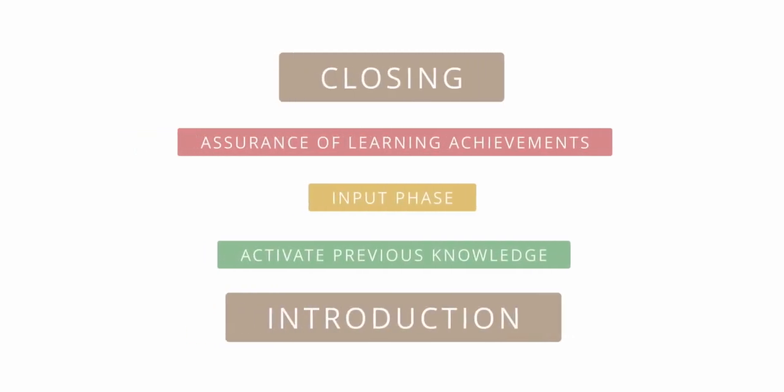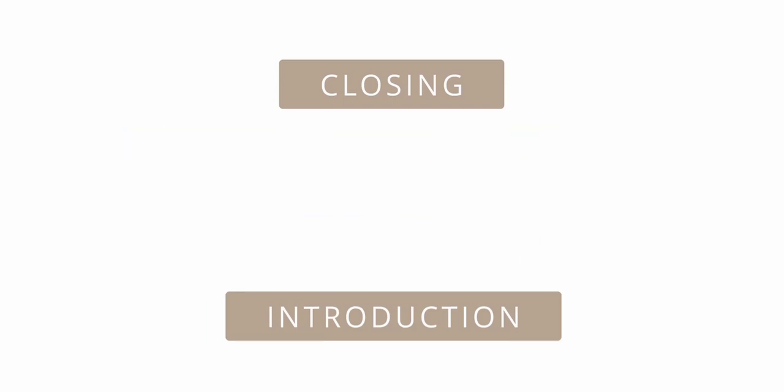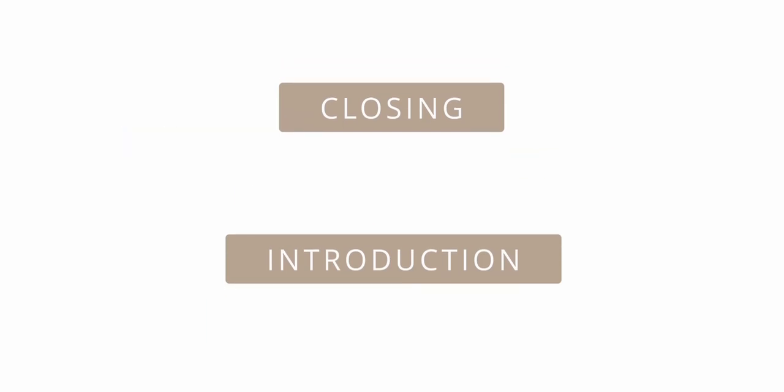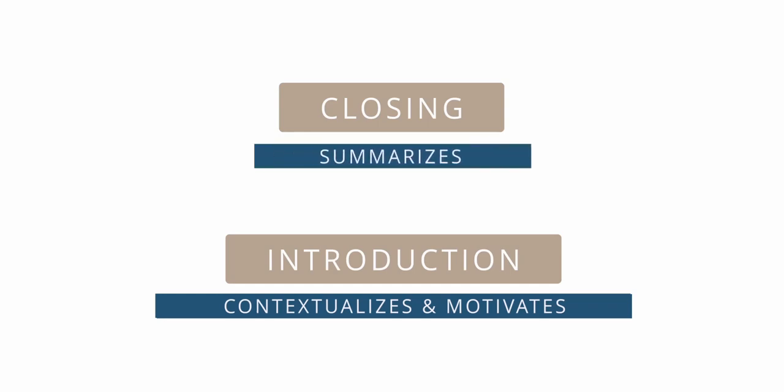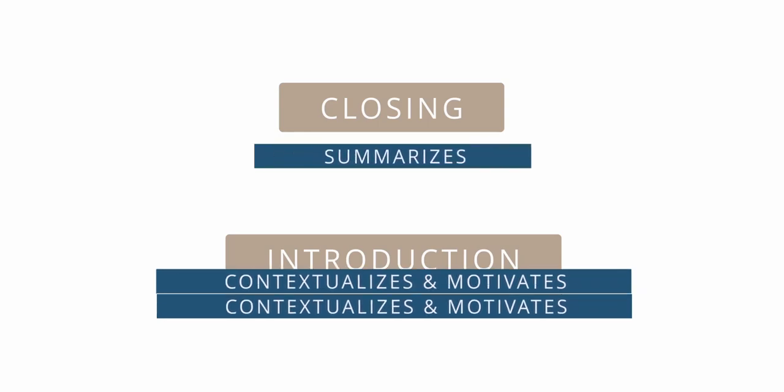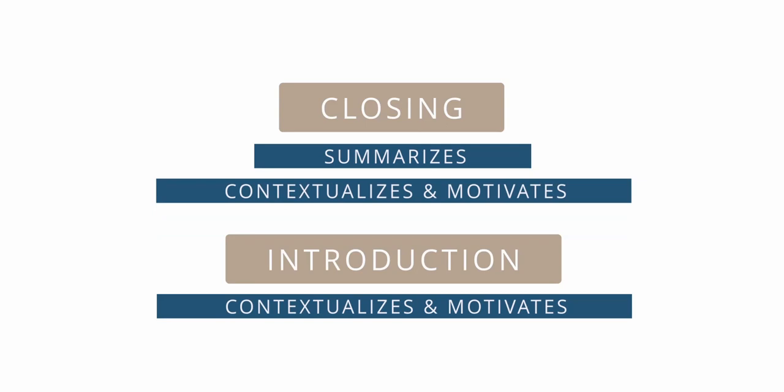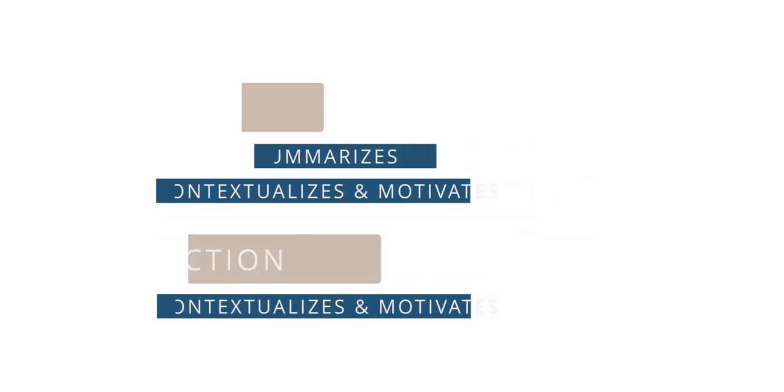What stands out first is the typical bracket structure for each lesson unit. It is beneficial for learning to design the introduction and closing consciously. While the introduction contextualizes and motivates into a topic, the closing consists of a short summary and another contextualization and motivation.